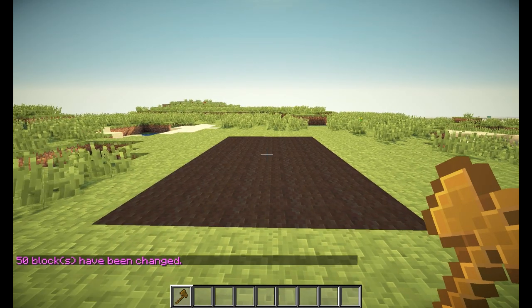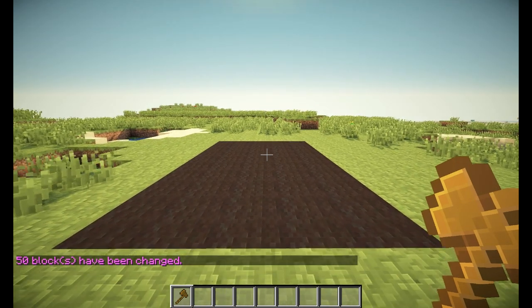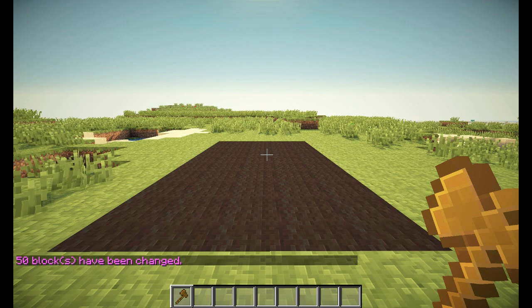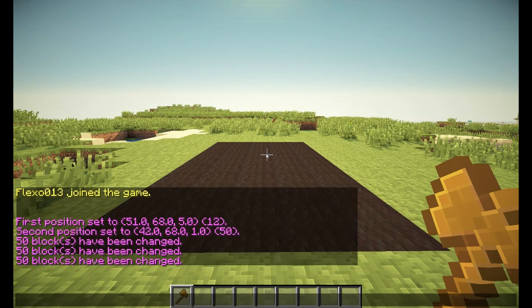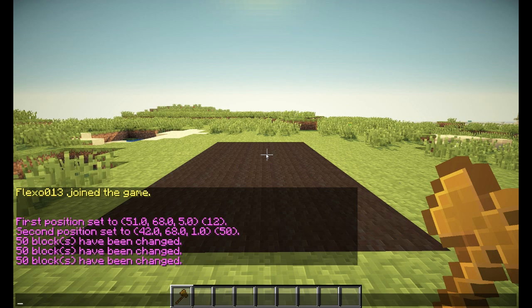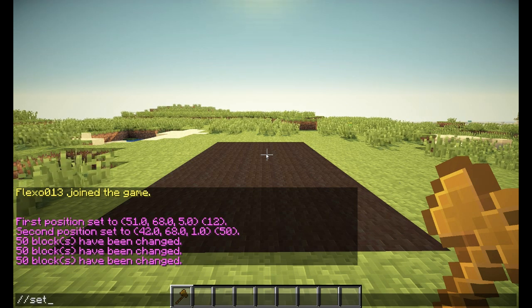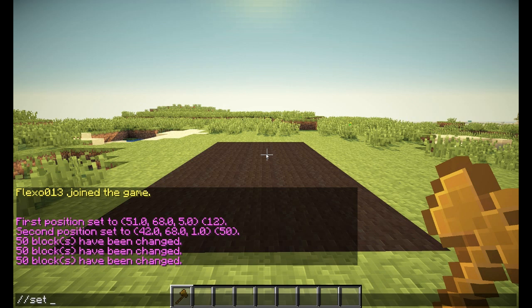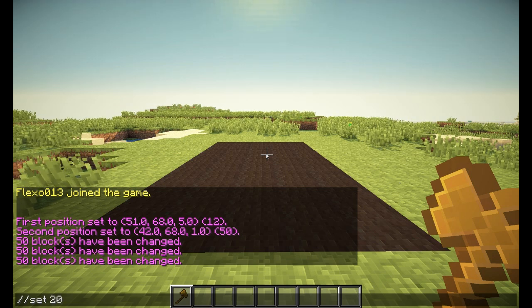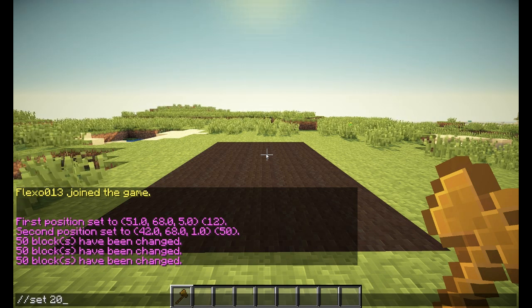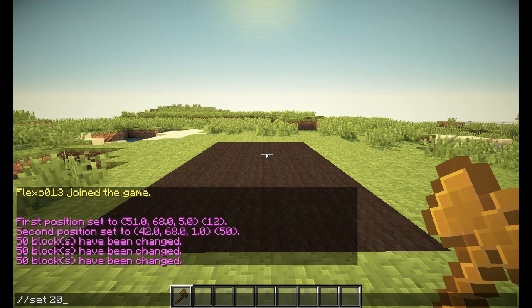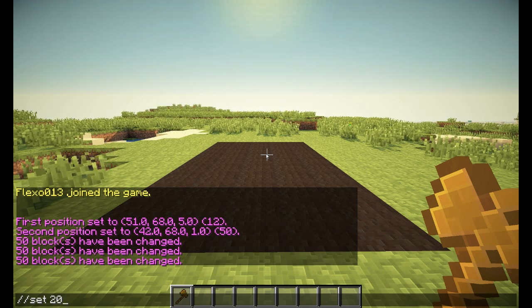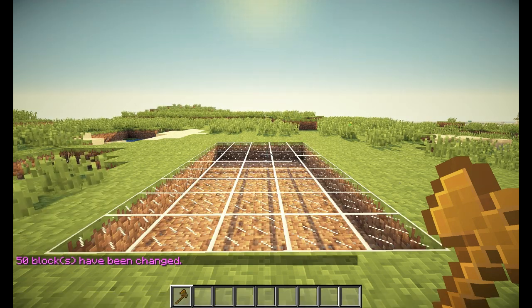So the creators of world edit found something for that, and that is using the block IDs. For instance, if you want glass — which I know straight away has the ID number 20 — so if I do //set 20, that has the same effect as //set glass, as you can see right now.